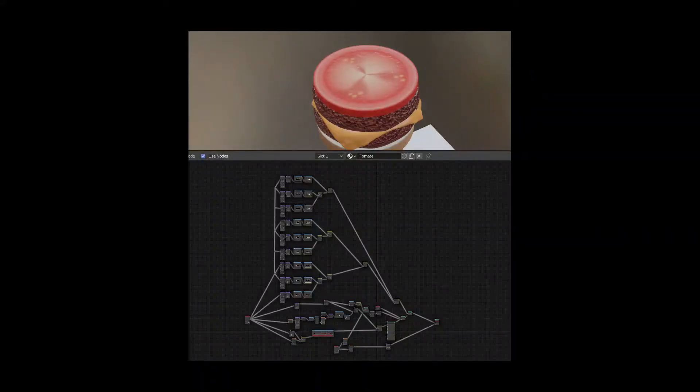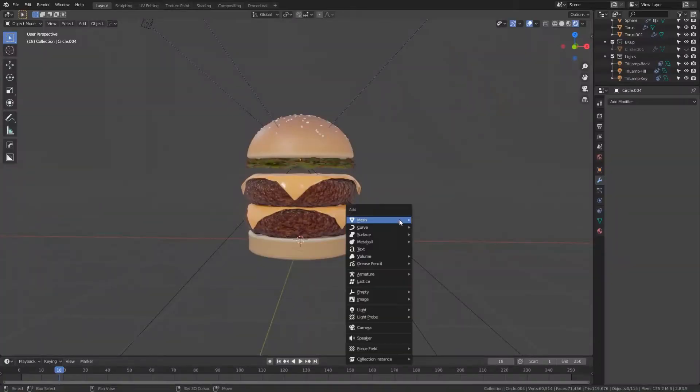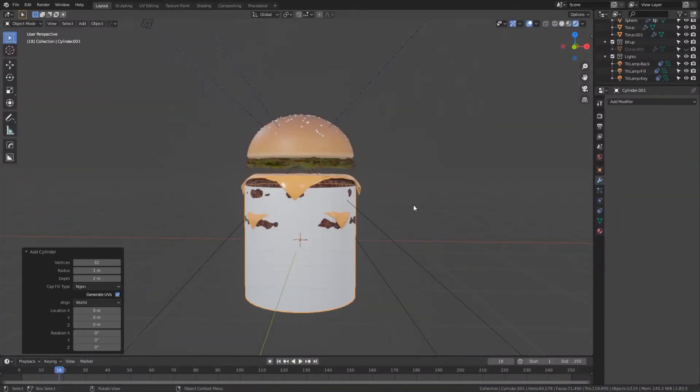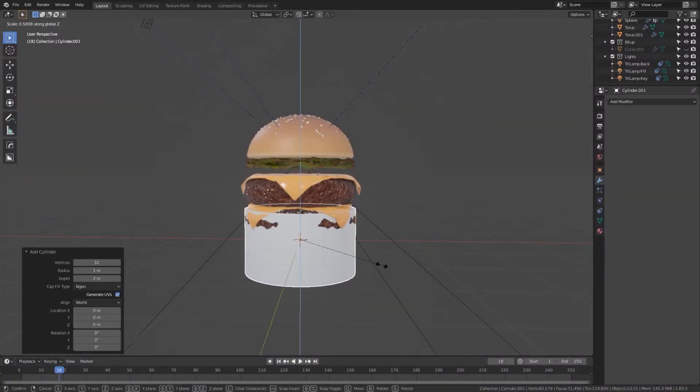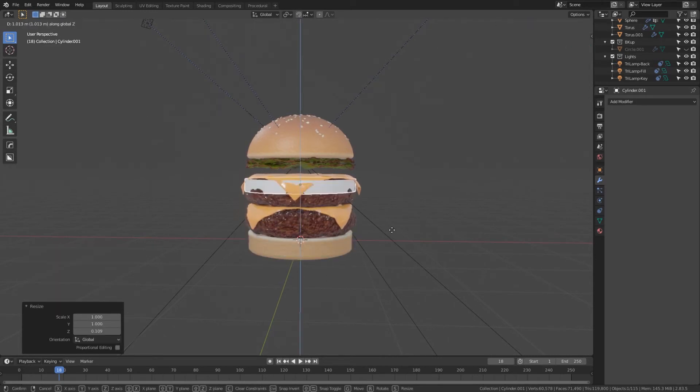Initially I was going to create a more detailed tomato, but the setup is quite long and since the side of the tomato is barely visible it would be a waste of time. So we will be making something very simple instead — just create a cylinder, scale it, and move it into place.